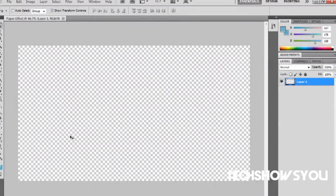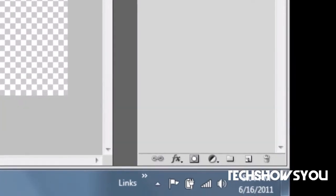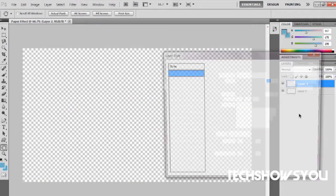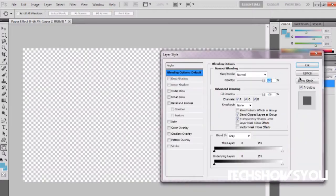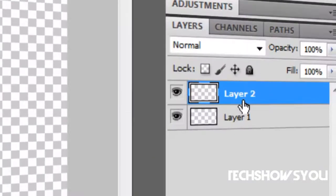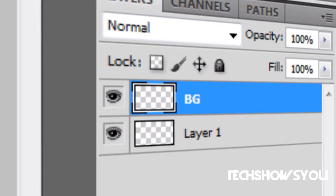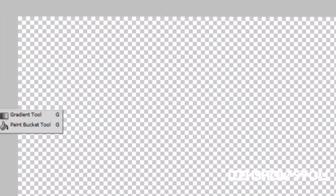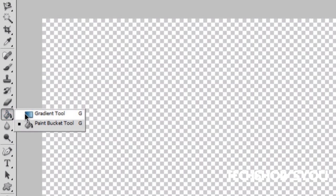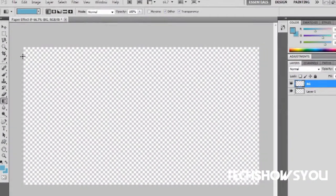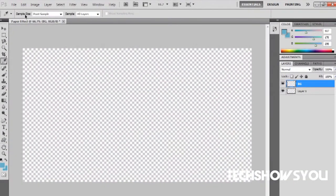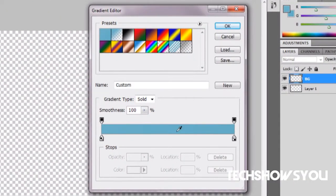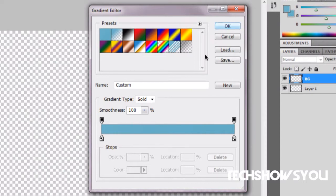Once that is done, what you want to do is go over here and make a new layer. Once that layer is created I'm going to rename it and call it BG for background. Then go over here into your gradient. It might be set to a paint bucket. Just right click on it and click gradient tool and then set a gradient.